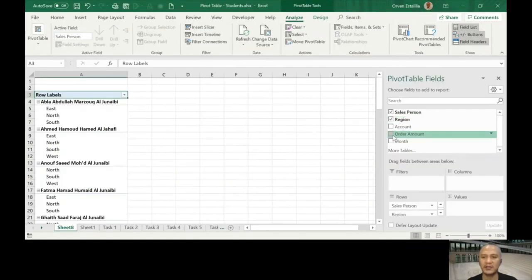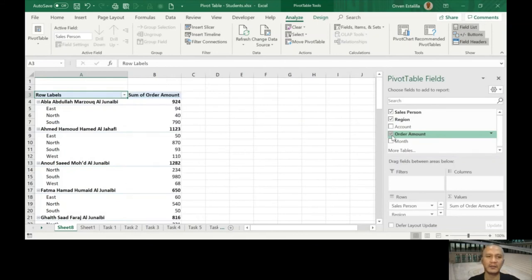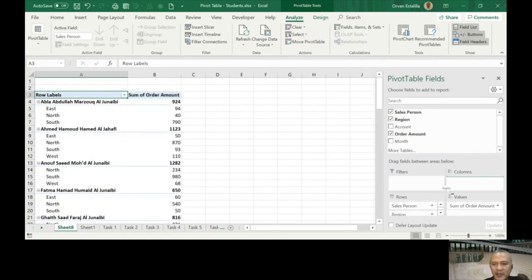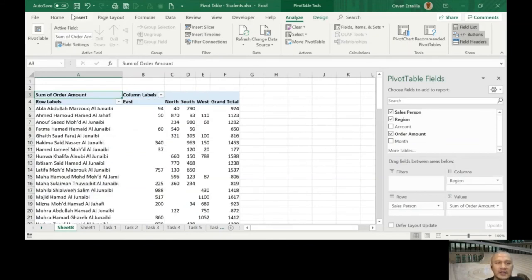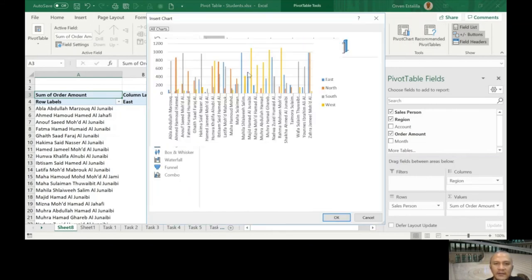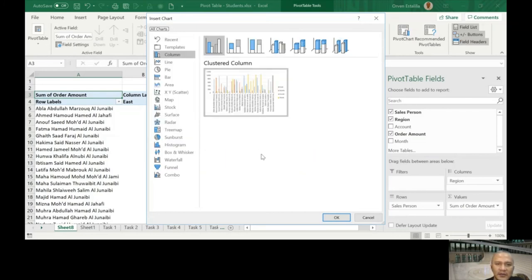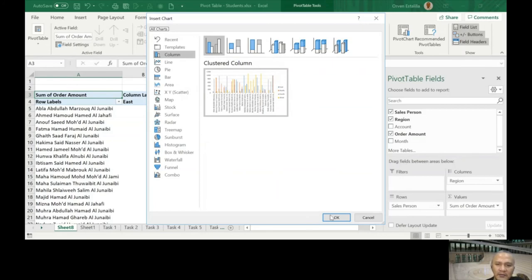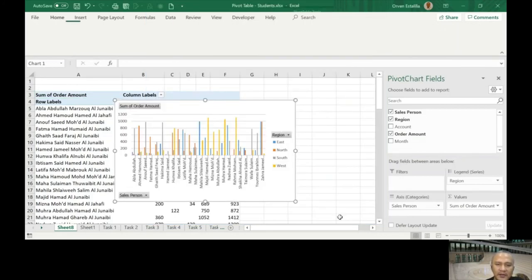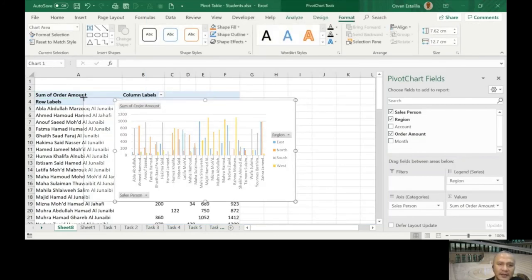Salesperson, region, order amount. I'm going to put the region again in the columns. East, north, southwest. And then I'm going to insert a pivot chart. It's in the tools. Click here, so I'm already here. I'm going to accept the column. Press okay, and that's it.